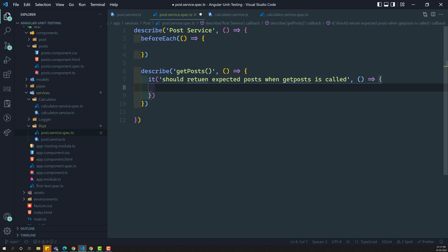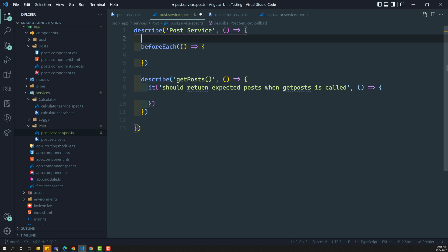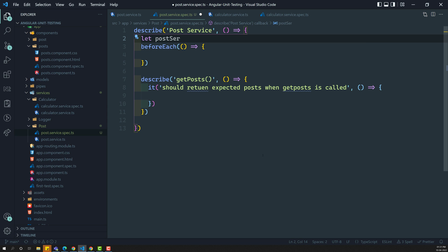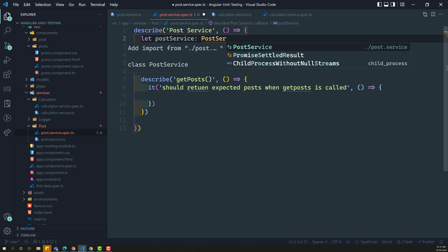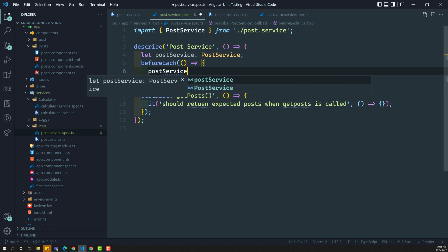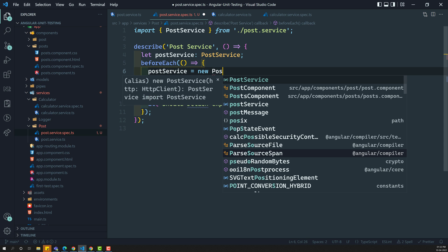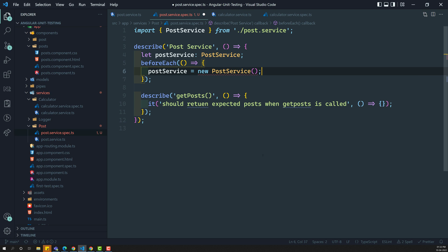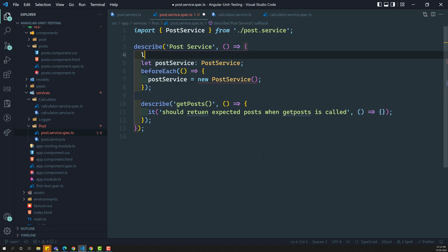Now we need to write the test case. In order to call this getPost method, we need to get the instance of this postService. So here I am writing: let postService of type PostService. Now, postService is equal to new PostService. But here it depends on the HTTP client, so let's try to create a spy object for that one.